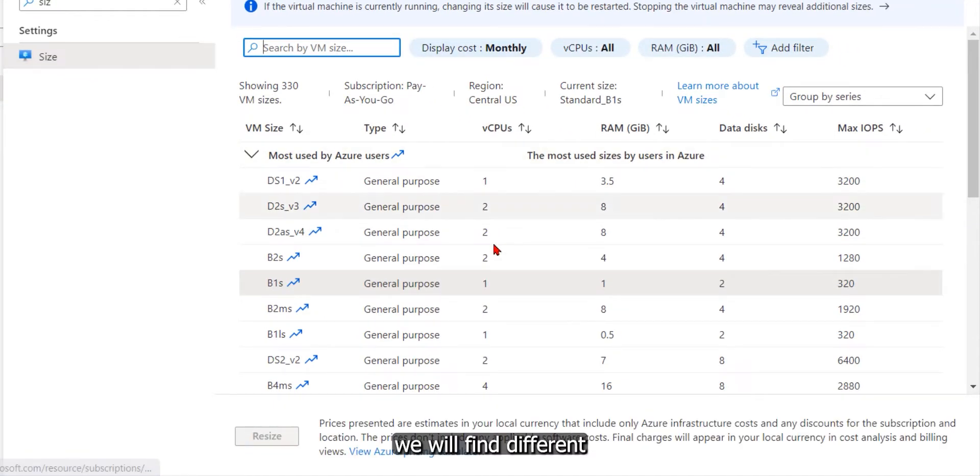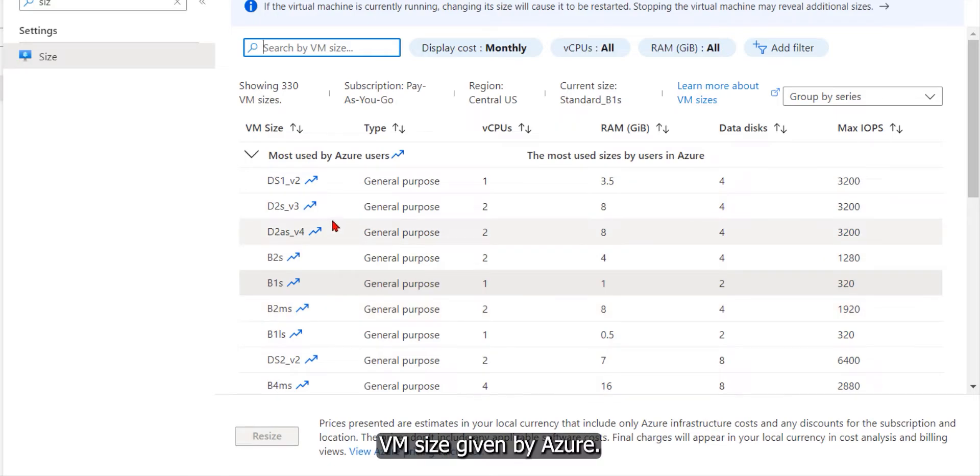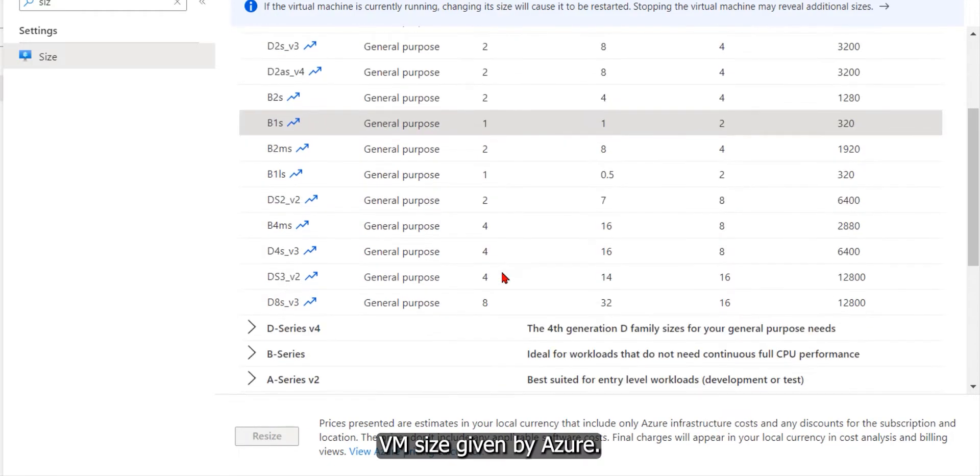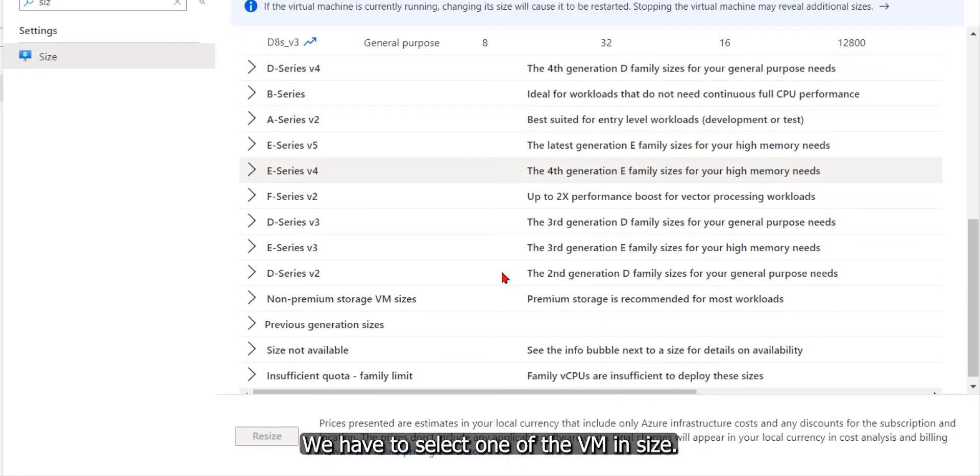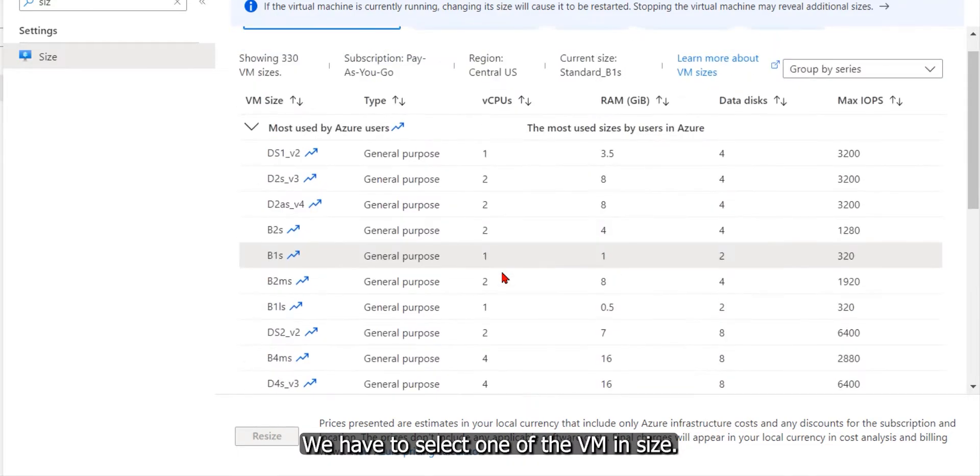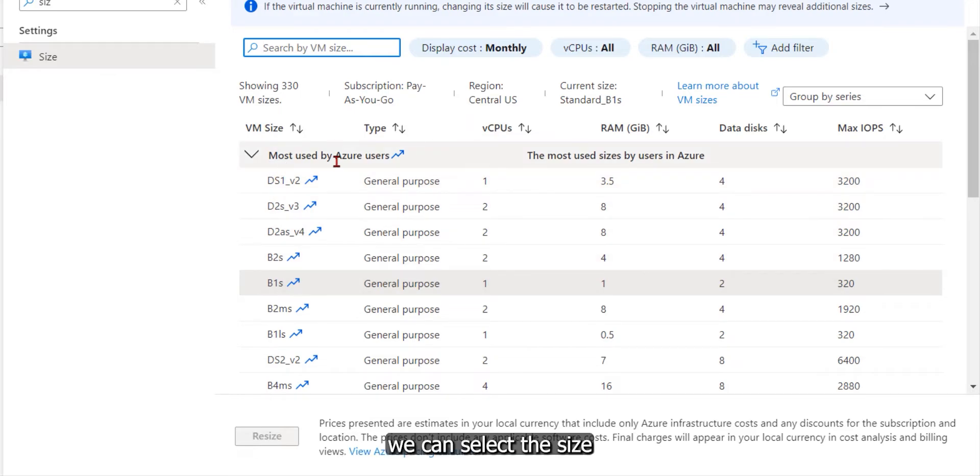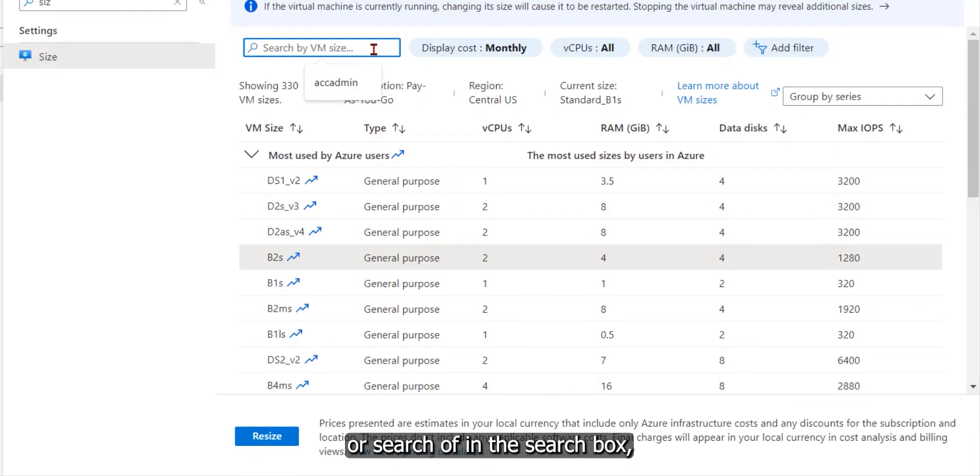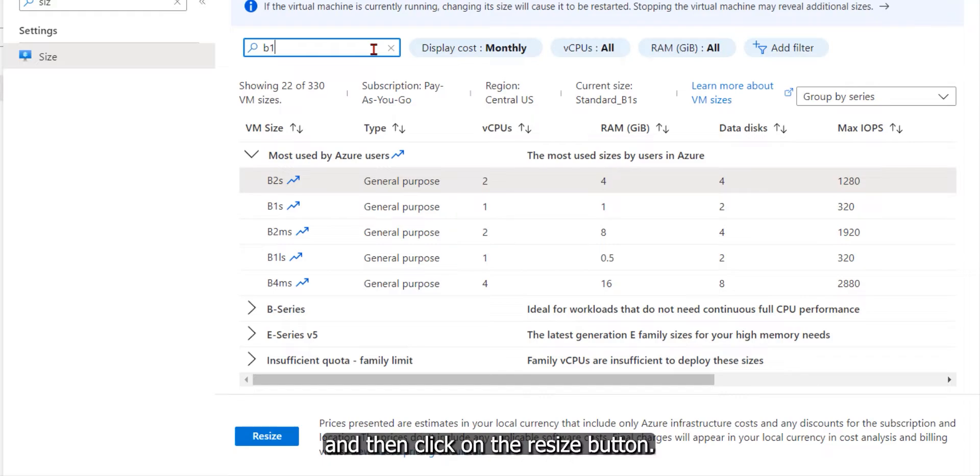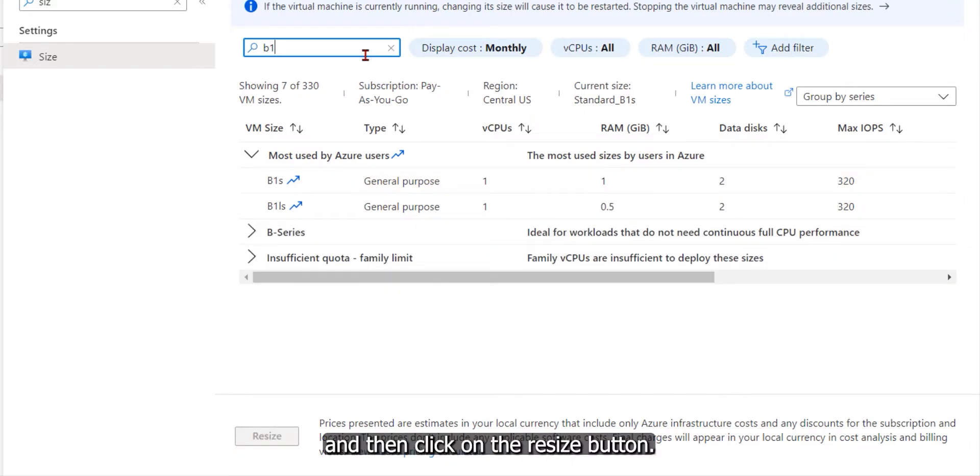Here in this blade, we will find different VM sizes given by Azure. We have to select one of the VM sizes depending on our requirement. We can select the size or search it in the search box. Select the size and then click on the resize button.